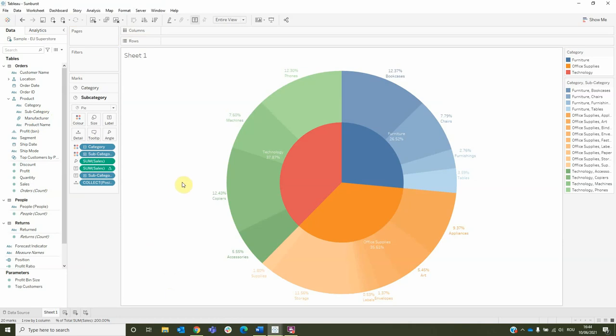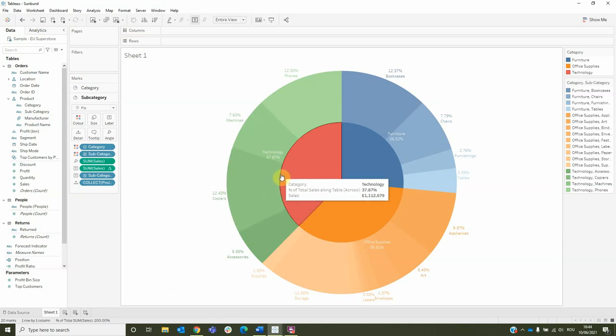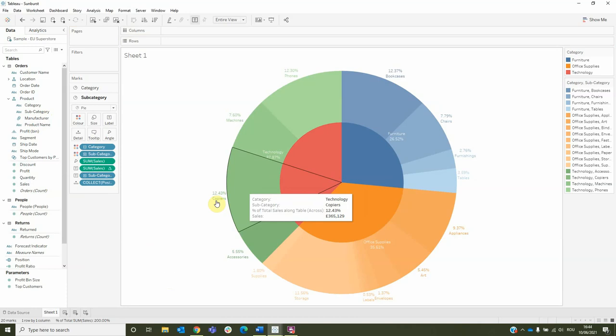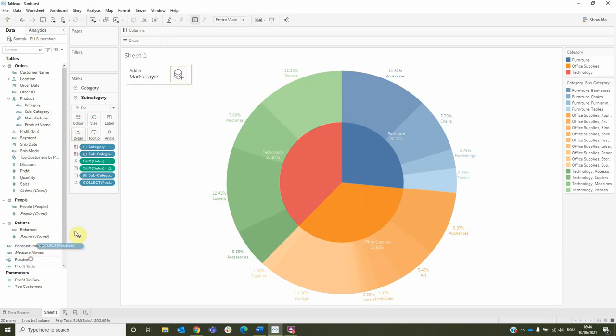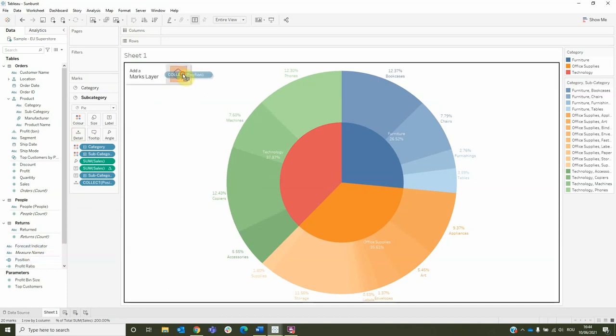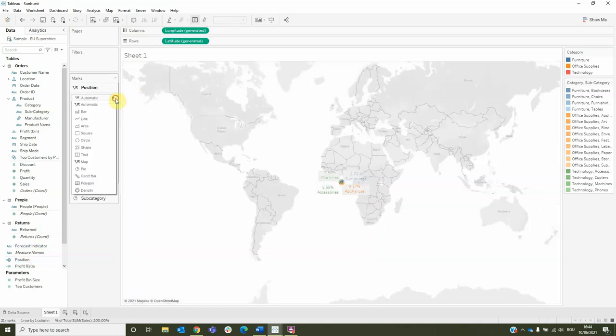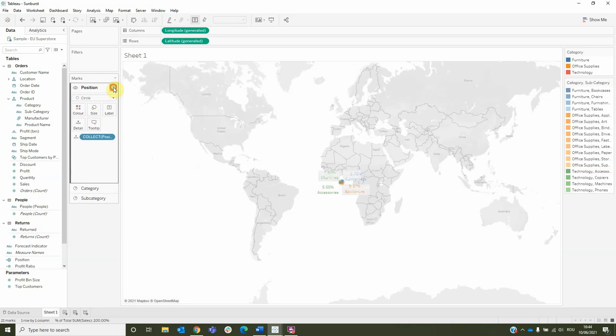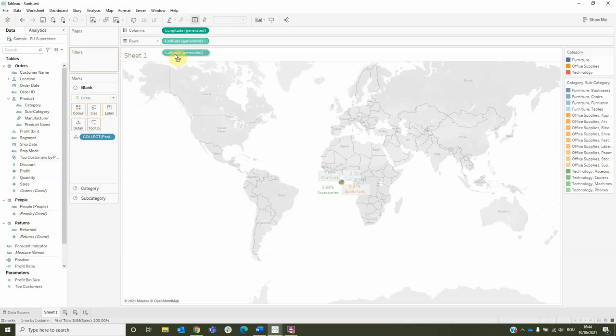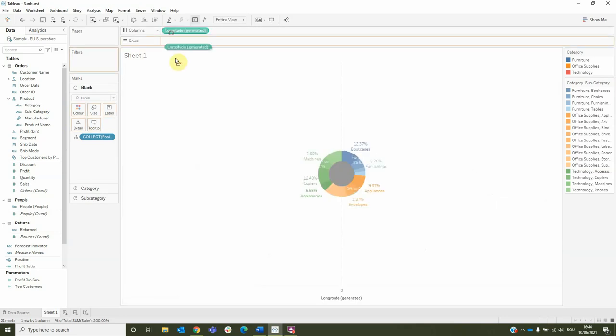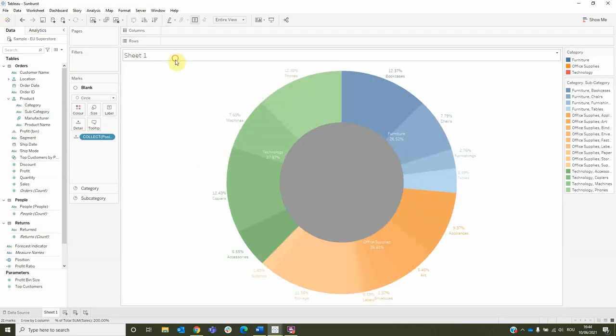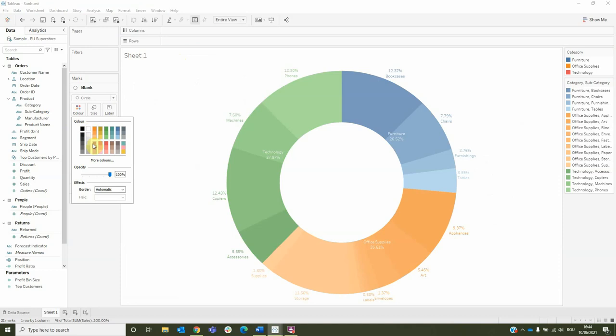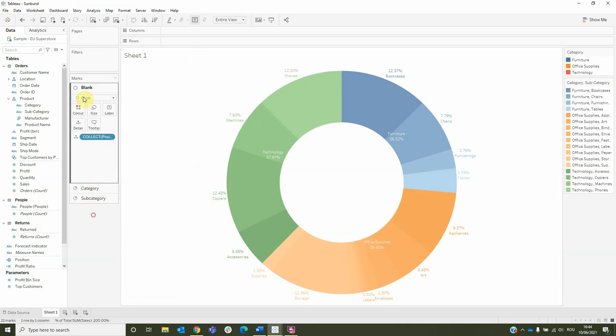Another thing we can do is to add a separator between the category and the subcategory. To do this, we need to create another layer, change its type to circle and let's name this blank. Remove the latitude and the longitude. Make it white and move it between the other two layers